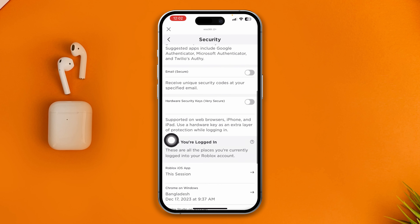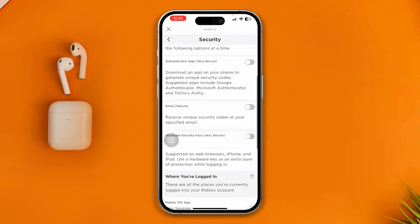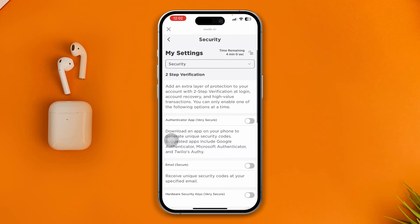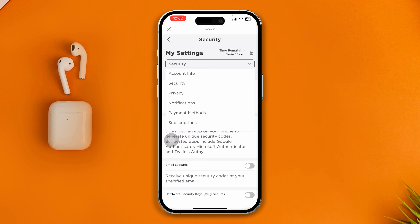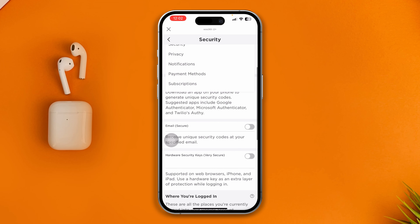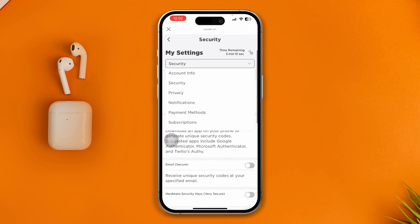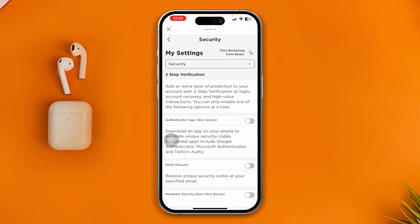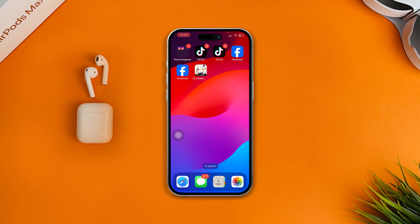That means every time you log in from now on, whether on iPhone or Android, it's not going to ask you for the two-factor passcode ever again. That's it! If you still have anything to ask, please let me know in the comment section. See you around!